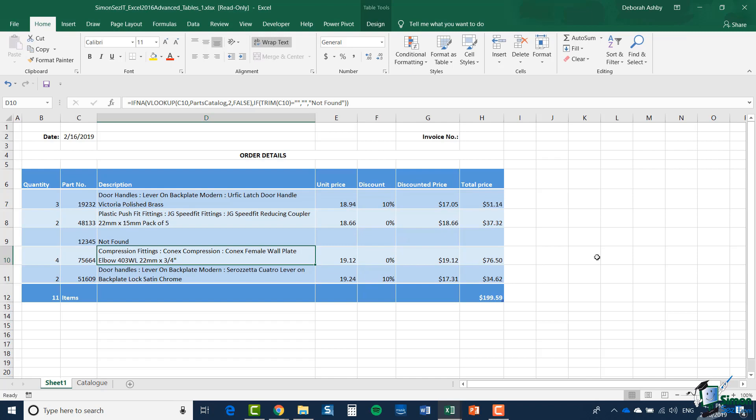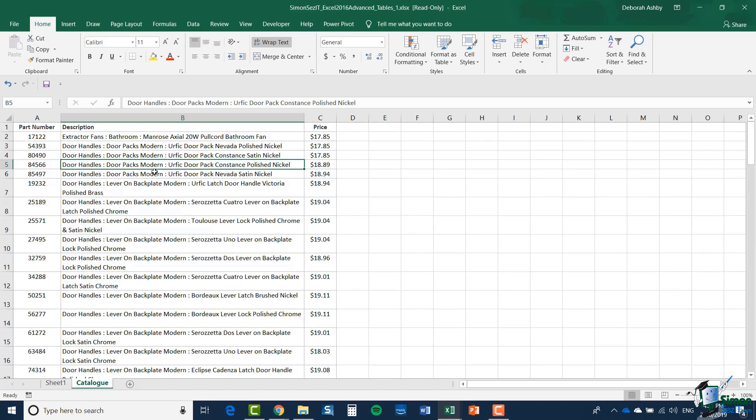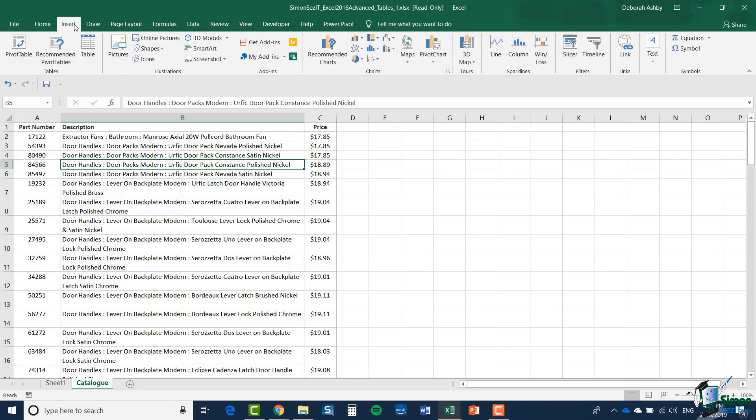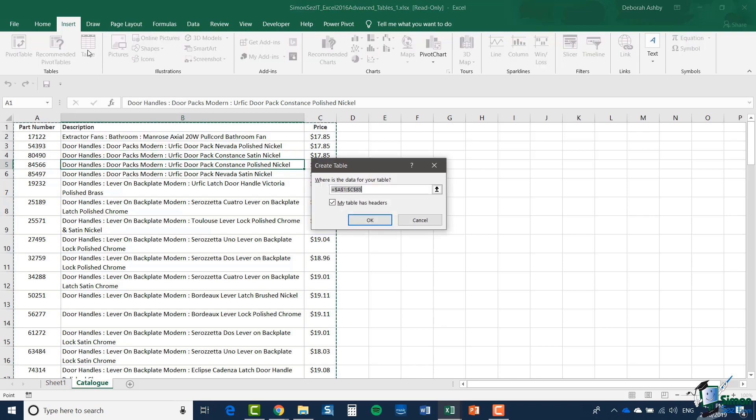There is another candidate for a table in this workbook, and that's the Catalogue. Let's jump across to the Catalogue sheet. I've selected a cell within the catalogue. I'm going to go up to Insert and select Table. Make sure that the range selected by Excel is correct—A1 to C85 looks correct to me. Select My Table Has Headers and click OK.